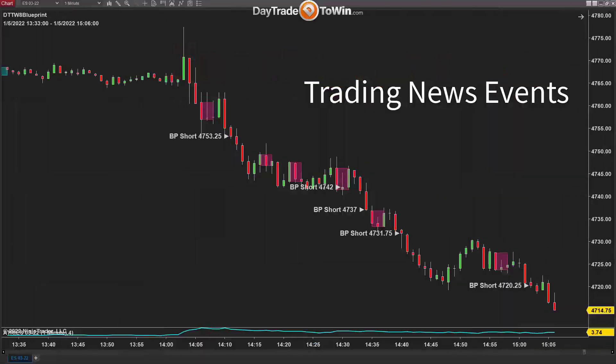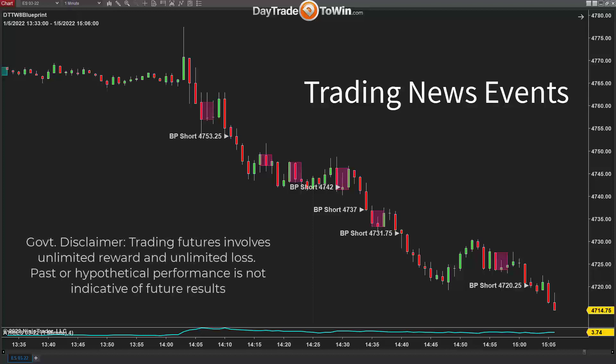Hello traders. Today I'm going to show you a way on how we could trade the news — high priority news events that actually make the market move in wild swings and how we can take advantage of that. Before we begin, remember that trading is risky. Just understand there are risks involved with trading.